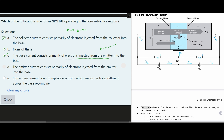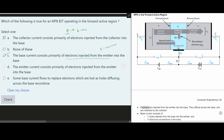Option D: 'The emitter current consists primarily of electrons injected from the emitter into the base.' If we look at the emitter current I_E, we have electrons injected from the emitter to the base — and this is going to be true. We go from the emitter E into the base, which is exactly what this statement says: electrons injected from the emitter into the base. So this one is true, and that's going to be our answer.